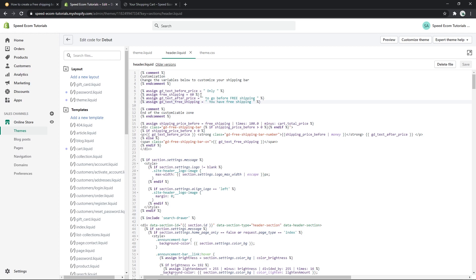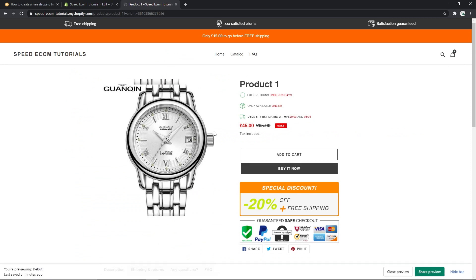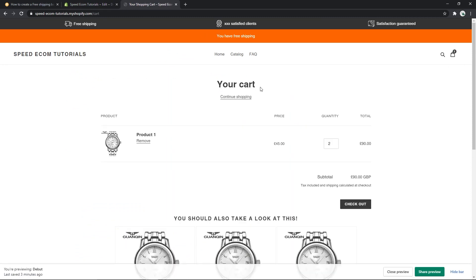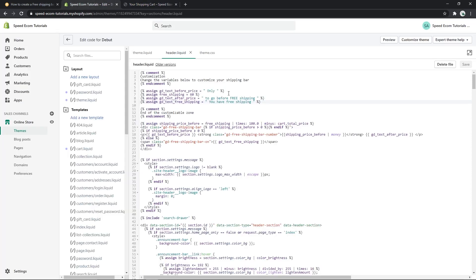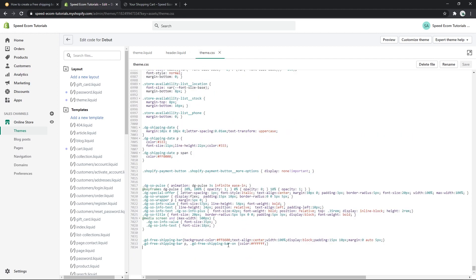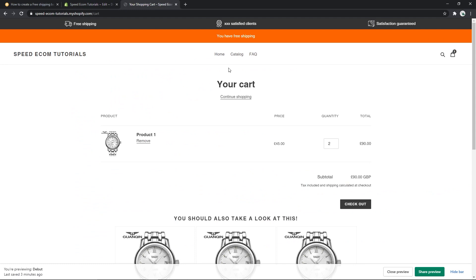And the fourth line is actually the text that will be displayed once the client goes above the amount that you have chosen. So for example, if I go back to the product and I add another unit, you can see here the display of the text has changed. So now we have the phrase that says 'you have free shipping.' So of course you can customize all of this however you want and as we saw you can also customize the colors. So this is pretty customizable and I think it's a fairly useful tutorial.